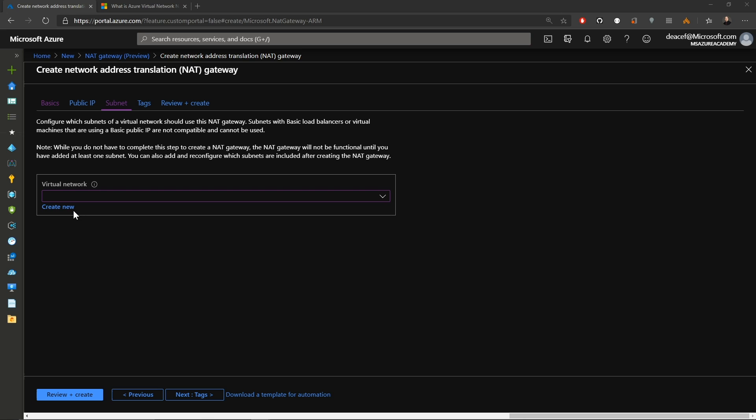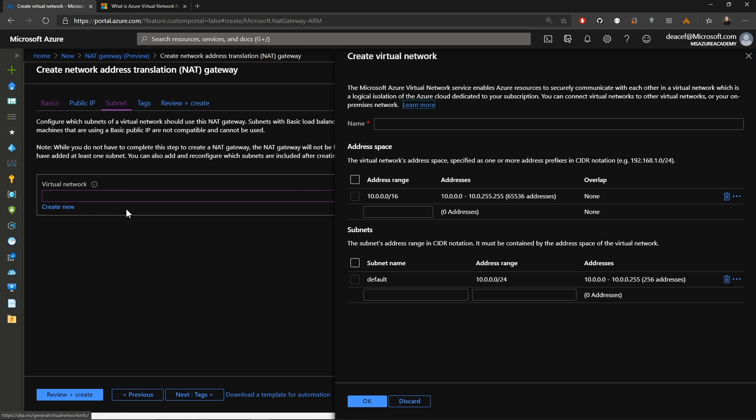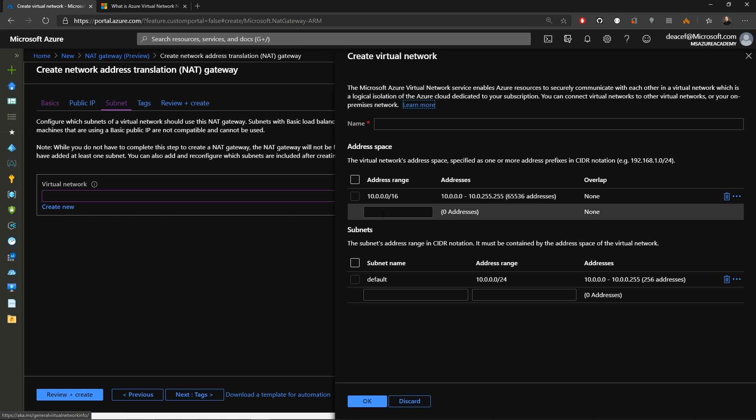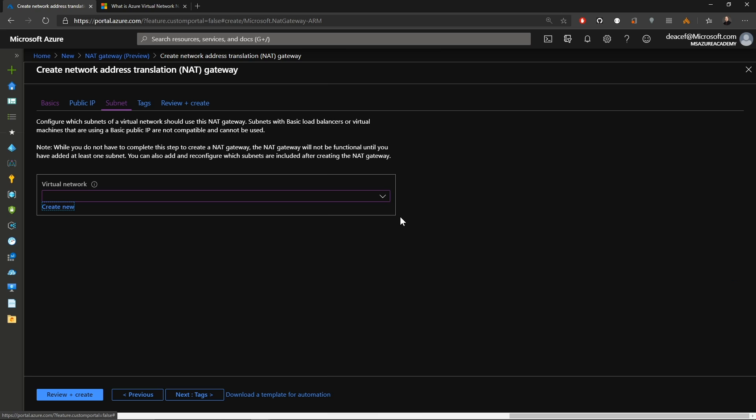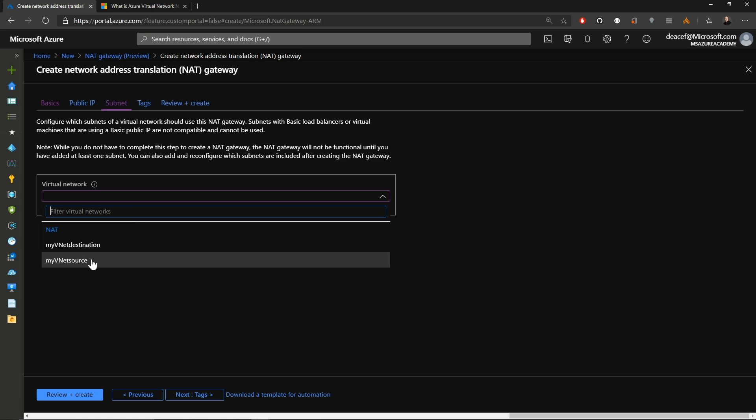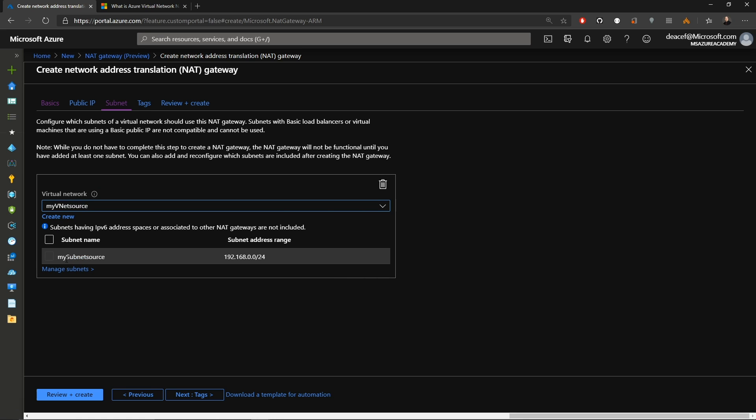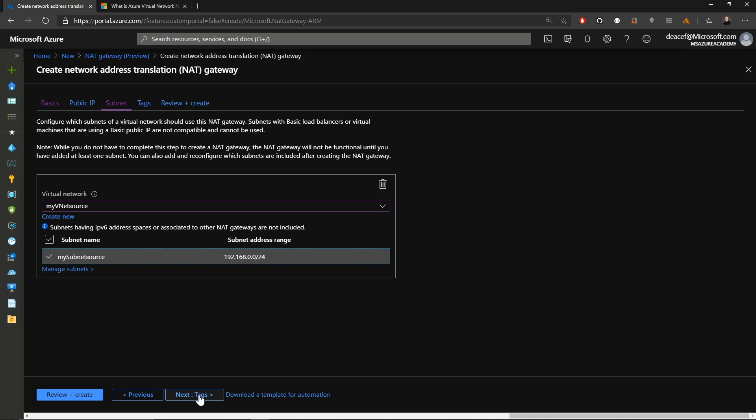And if you'd like you can create a brand new virtual network from here. And just fill out all of the required information. But I've already created one. So I'll hit the drop down and select my source virtual network. And then I have to select my subnet. And that'll complete the association there. We'll hit next.